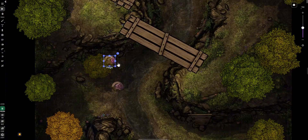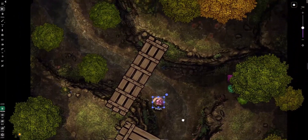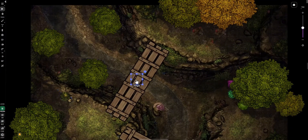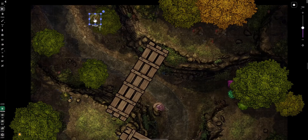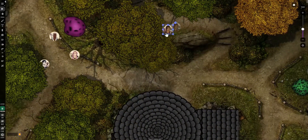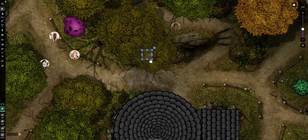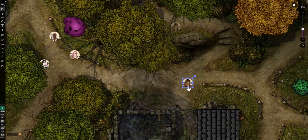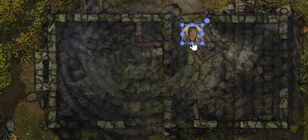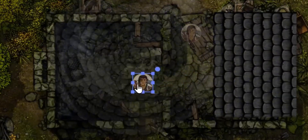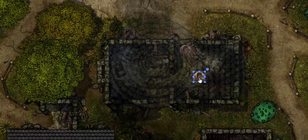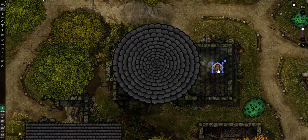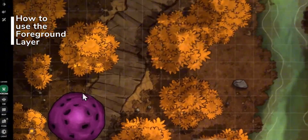One of the most requested features on Roll20 is finally here. If you've ever wanted your players to walk under canopies or step into ruined buildings, you're going to love the new foreground layer. Now in beta for Plus and Pro subscribers in any Jumpgate game, the foreground layer lets GMs add objects above the token layer, creating dynamic, immersive maps that react to your players in real time, like tree branches and archways that fade as characters pass underneath.